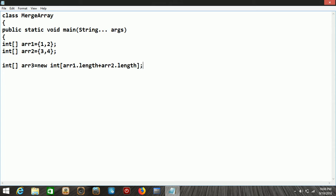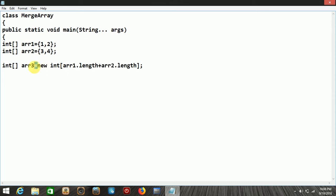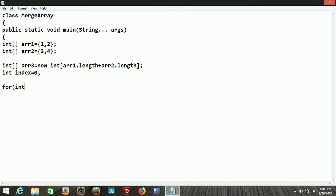The size of the third array is calculated as array1.length plus array2.length — we add both lengths and the total length becomes the size of array3. We also declare a local variable called index.